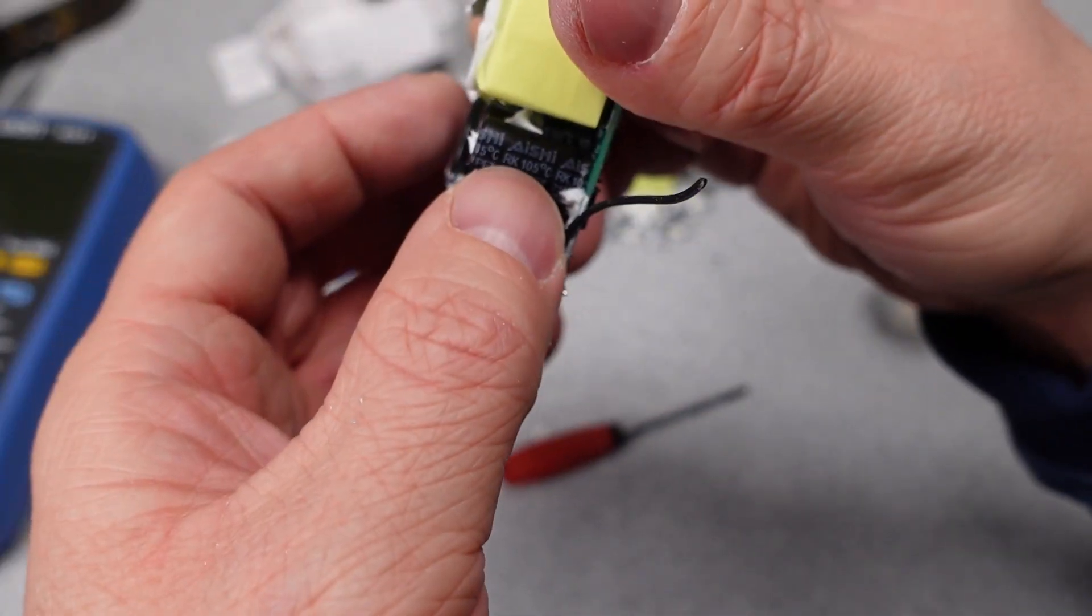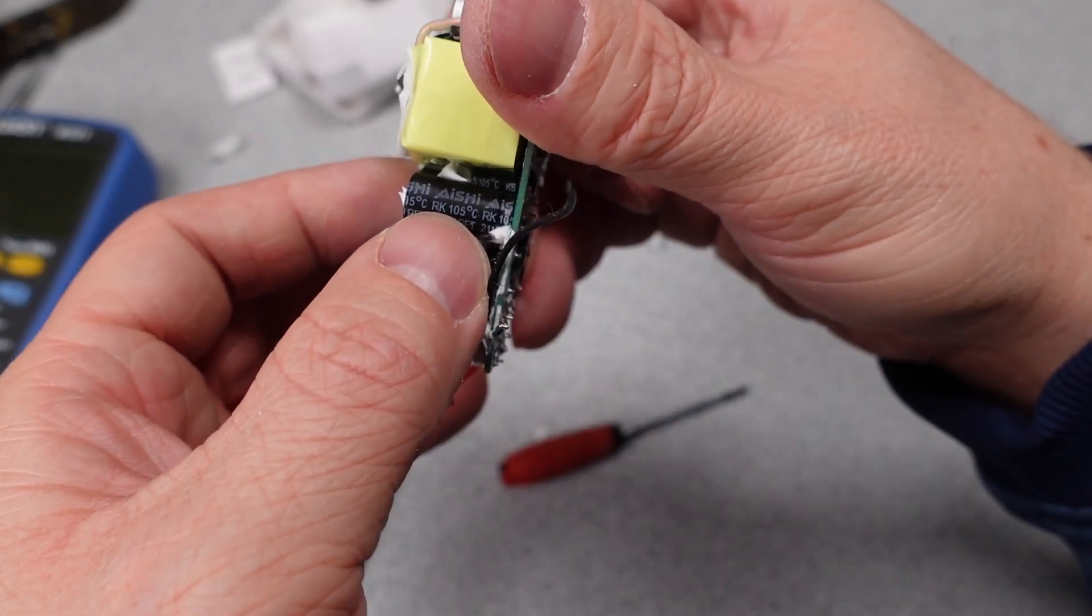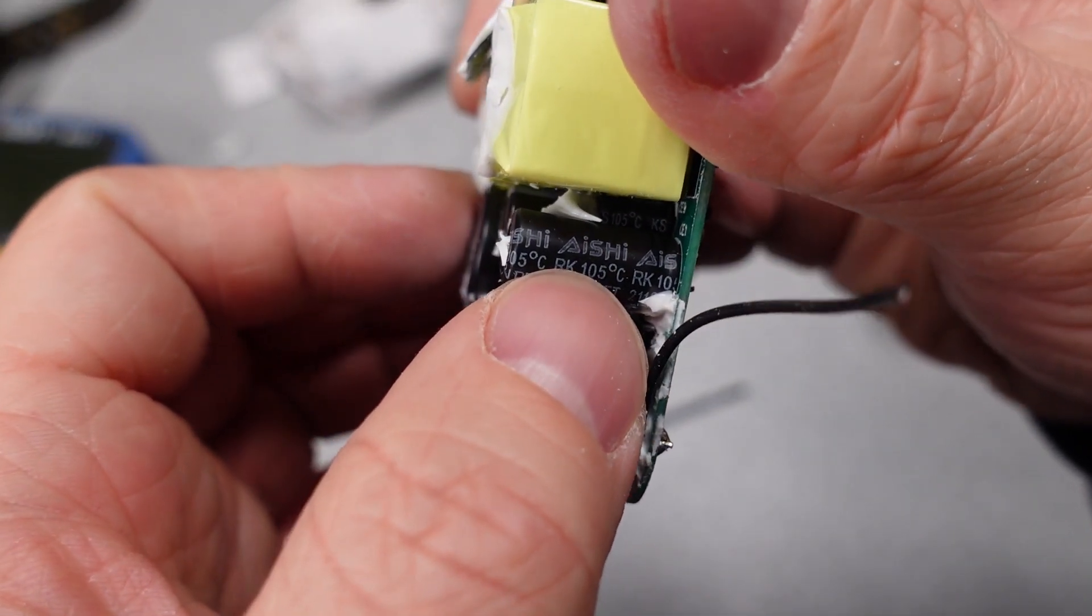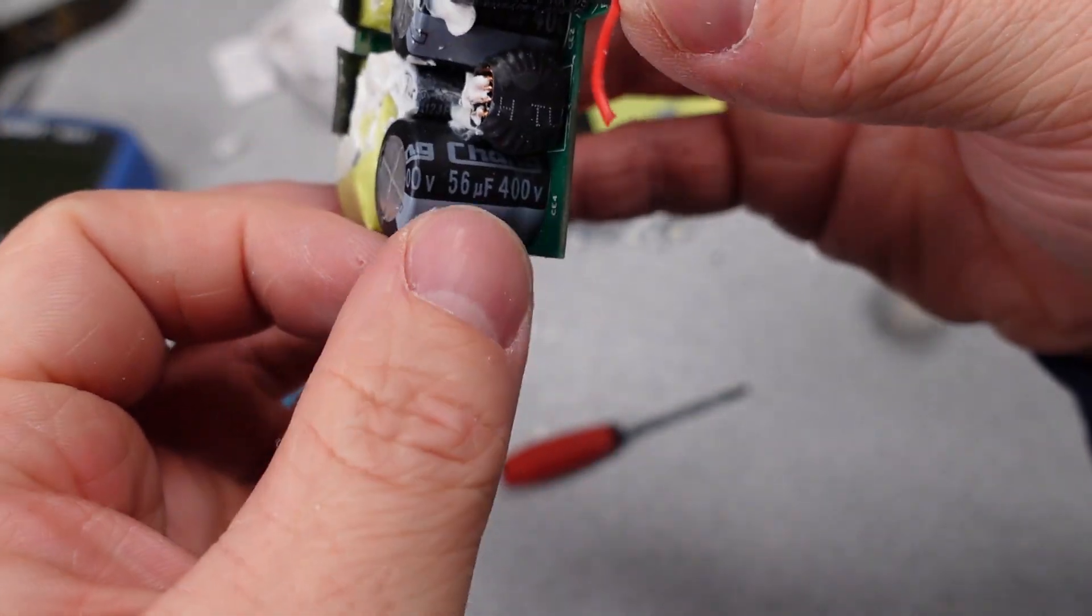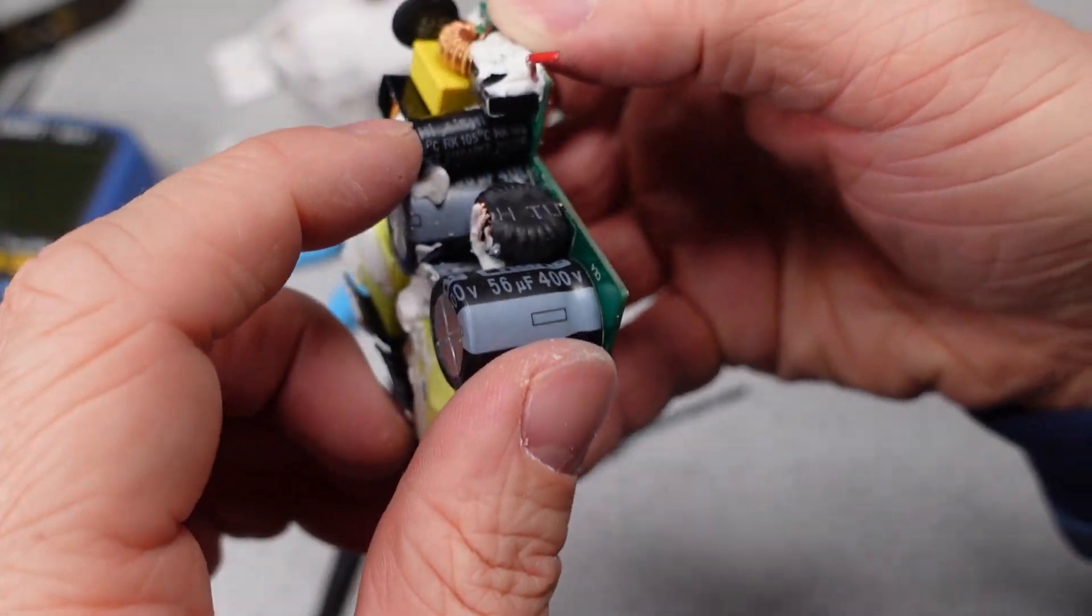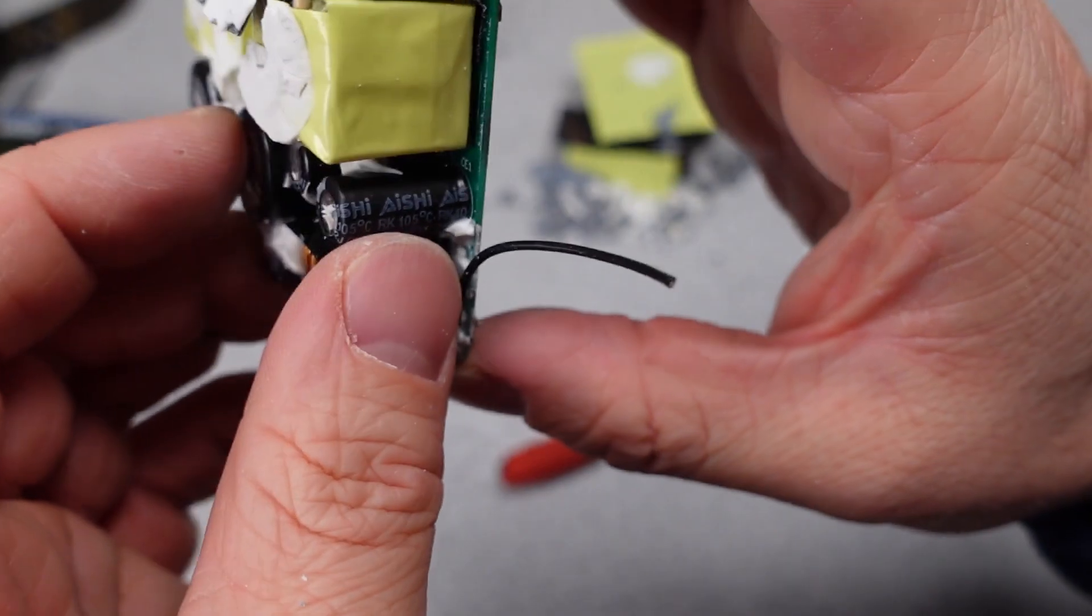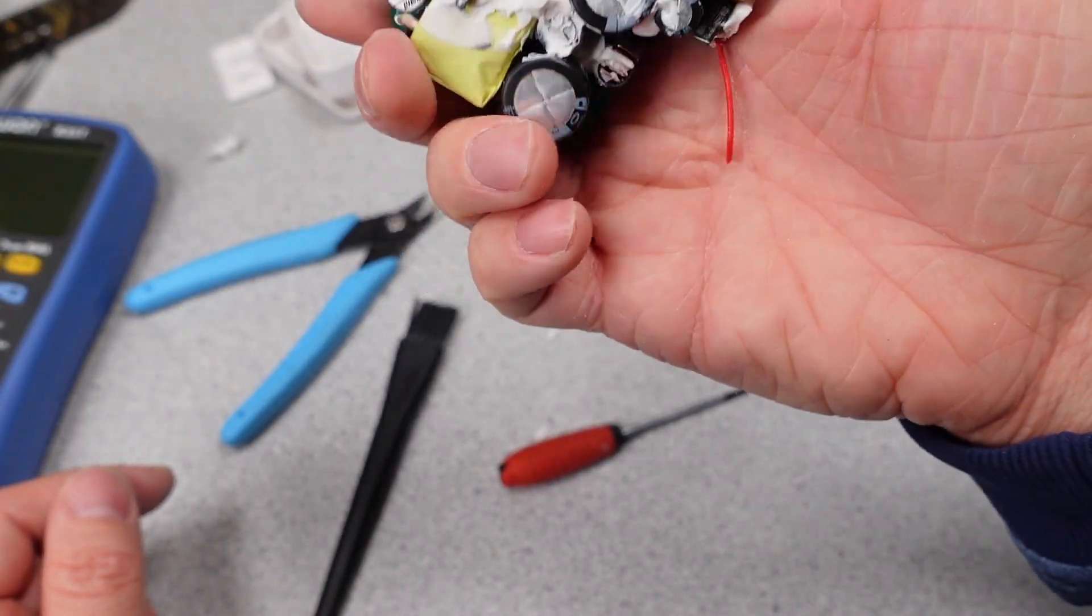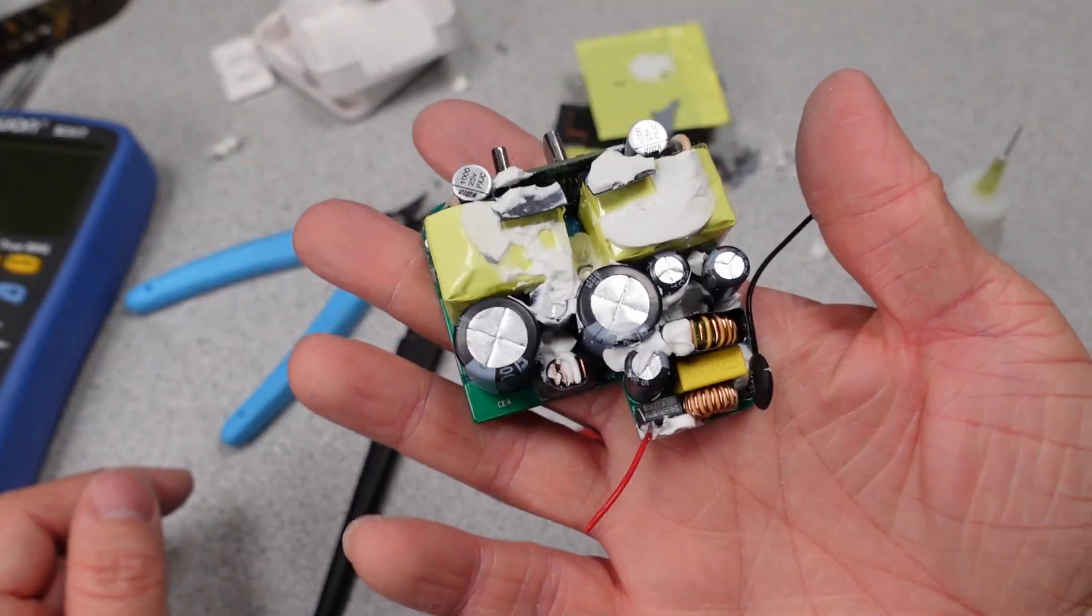We do see 105 degree C rated capacitors. Not sure of the brand. Looks like a couple different brands. Chang and Aishi. But in terms of topology, it's just a standard flyback converter.